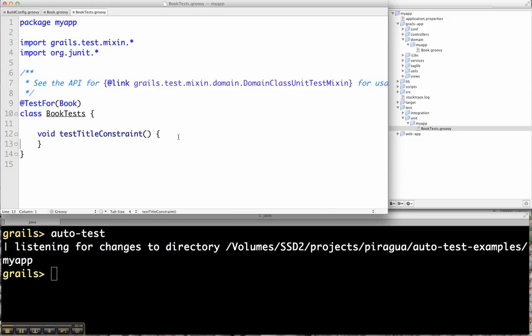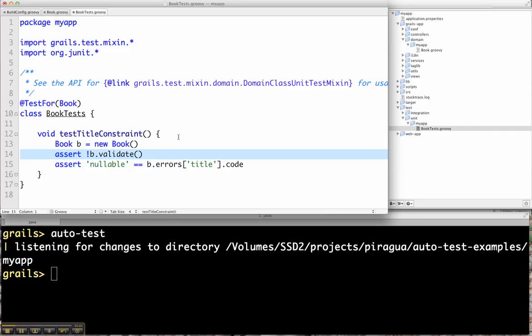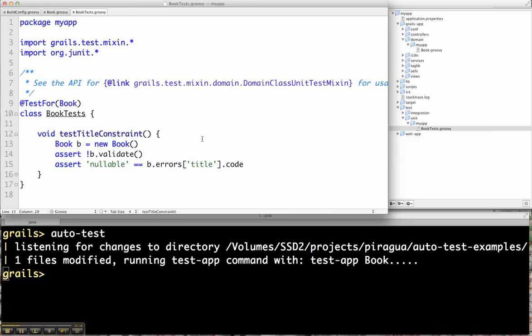So what I'm going to do is I'm starting development on my book and I want to add a title property. But before I add the title property, I write a simple test. And I'm just going to instantiate a new book, validate, assert that it doesn't validate if it's just an empty book, no properties set on it. And I'm going to make sure that the error code that I'm getting when that validation fails is the nullable constraint on the title field.